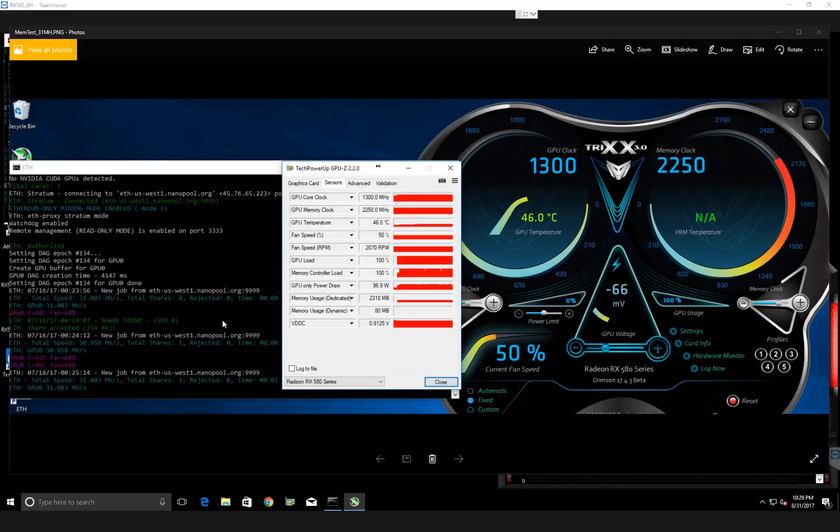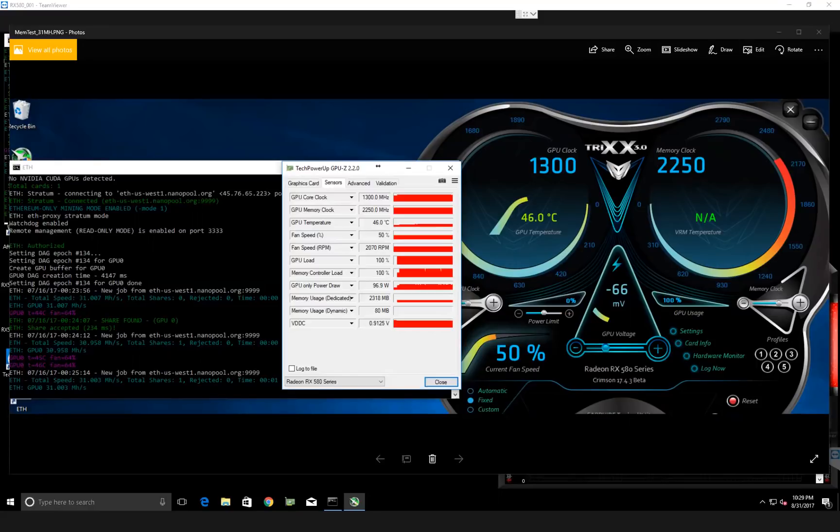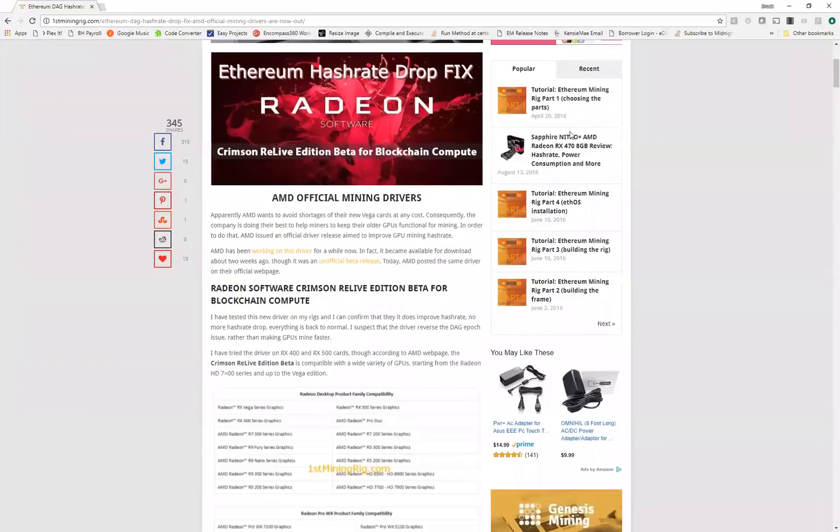And finally we got the official mining driver release, the beta version. And I did visit this site here, I visited this site many times, firstminingrig.com.